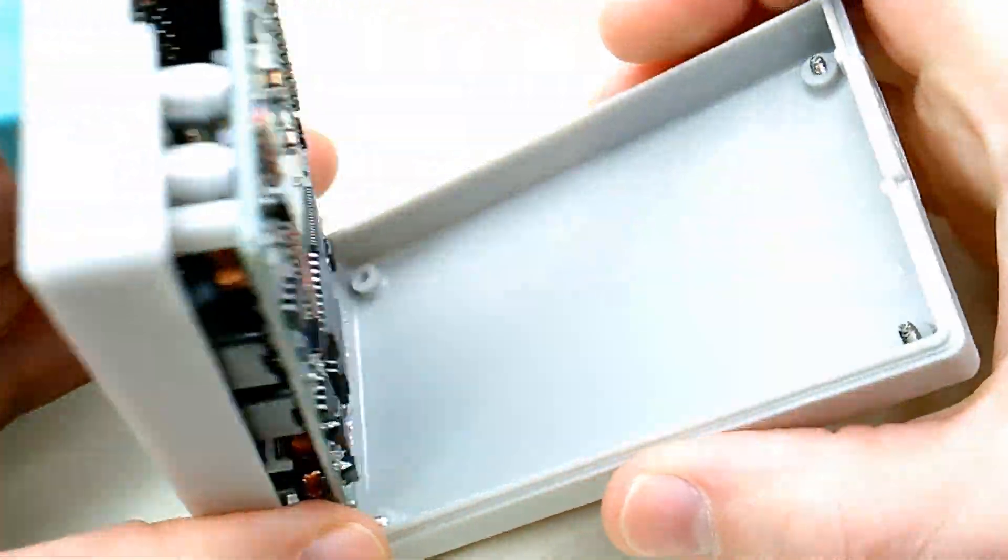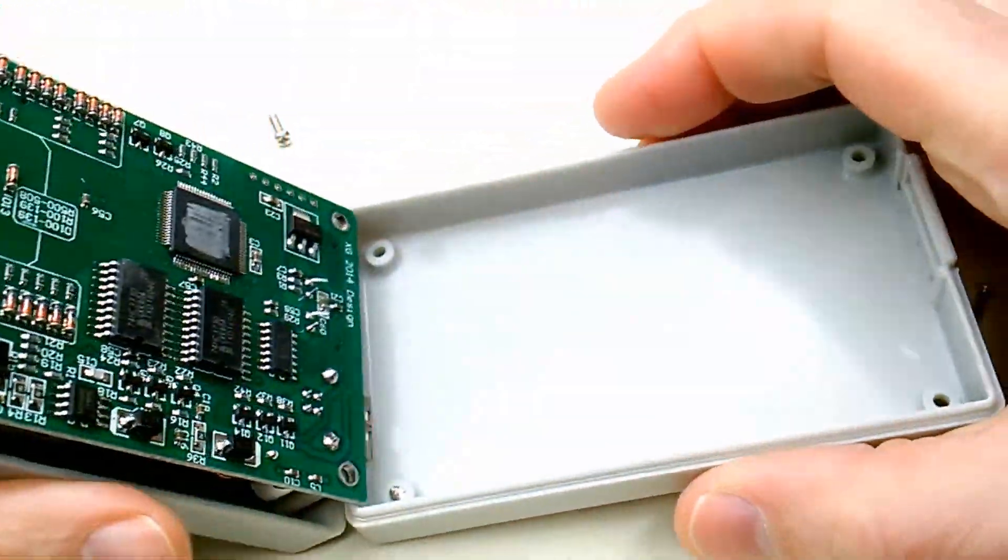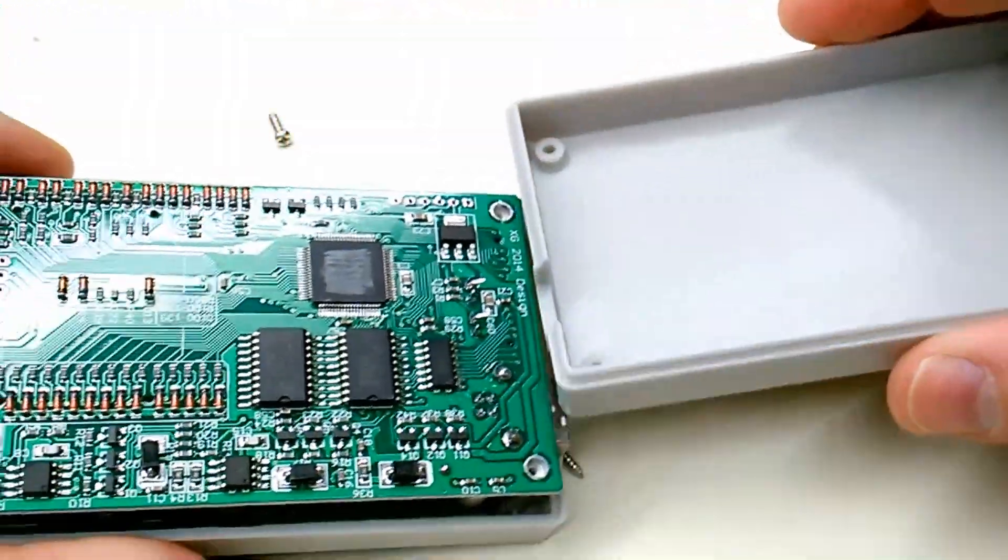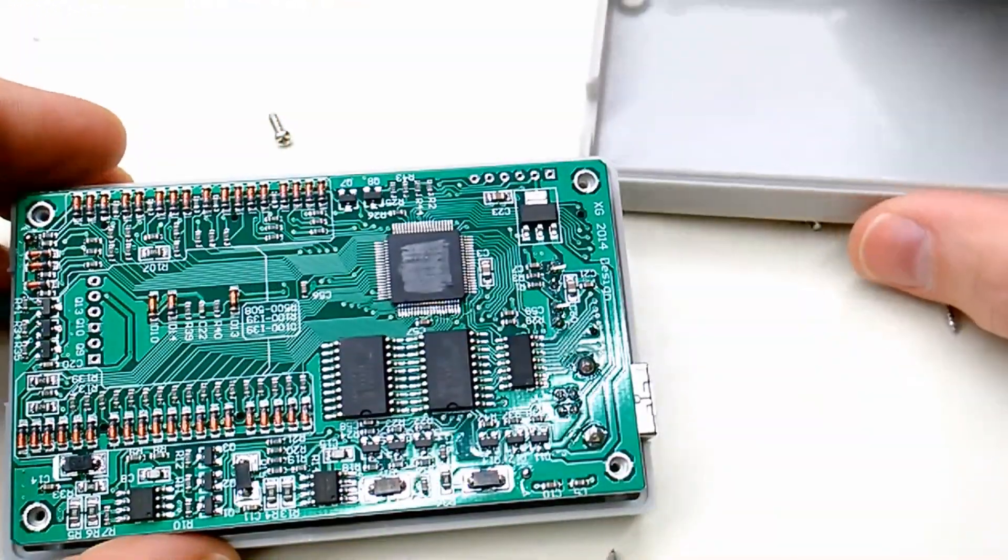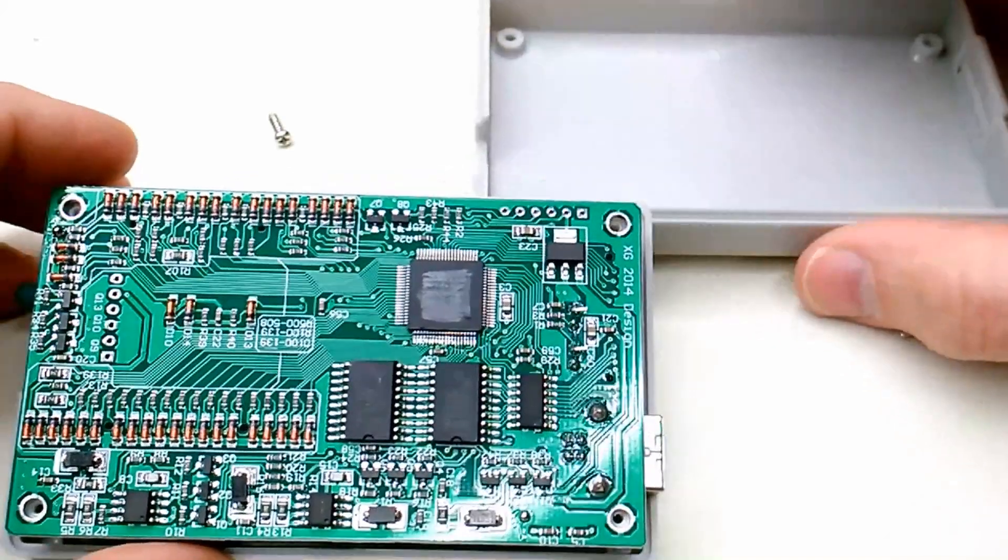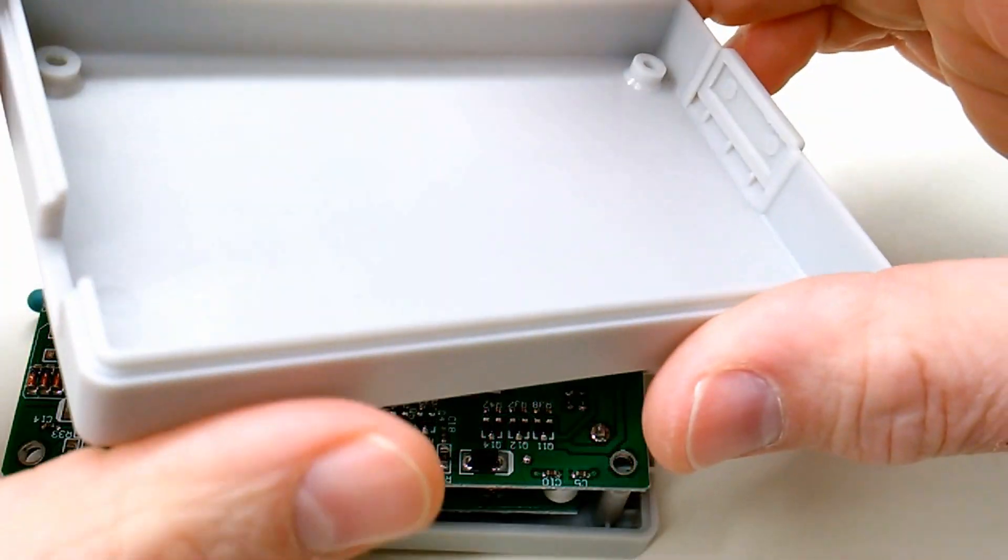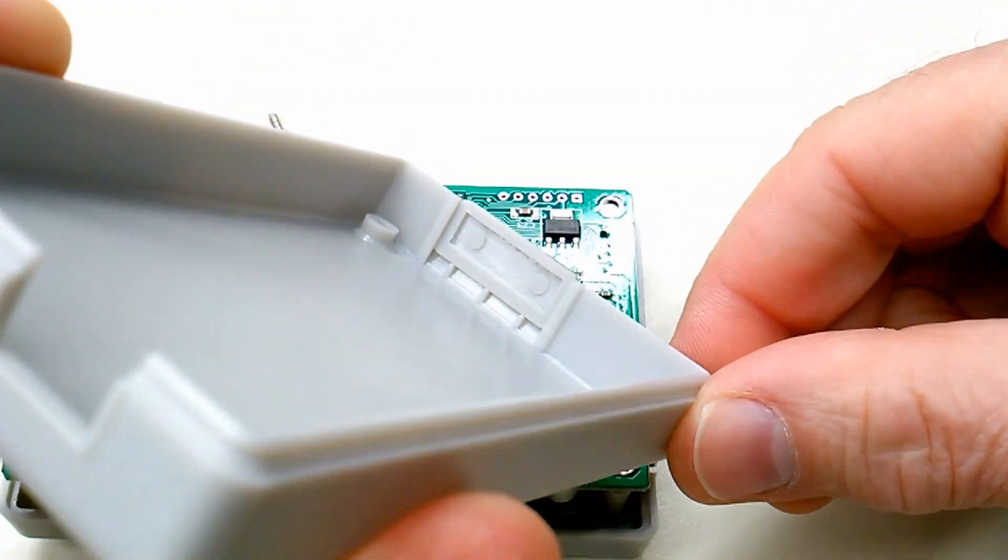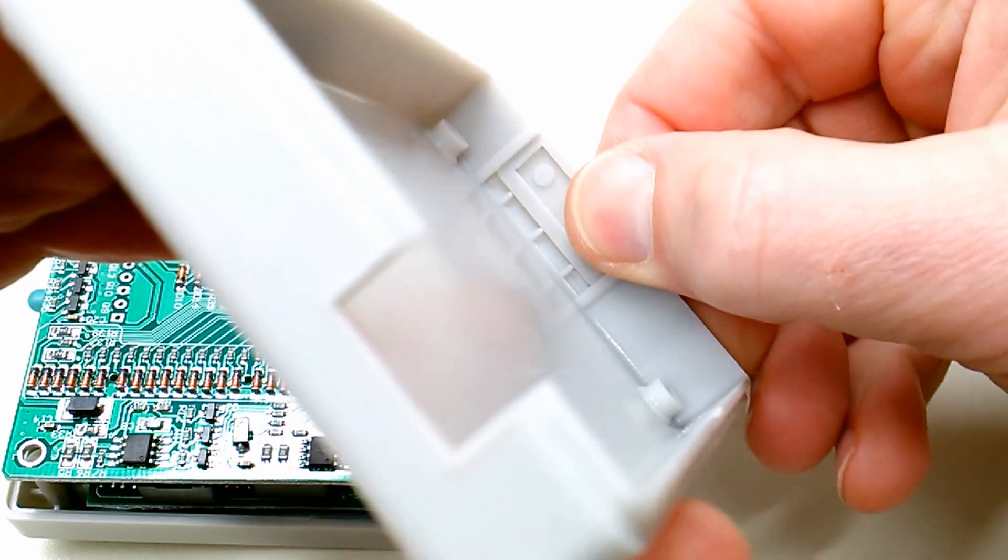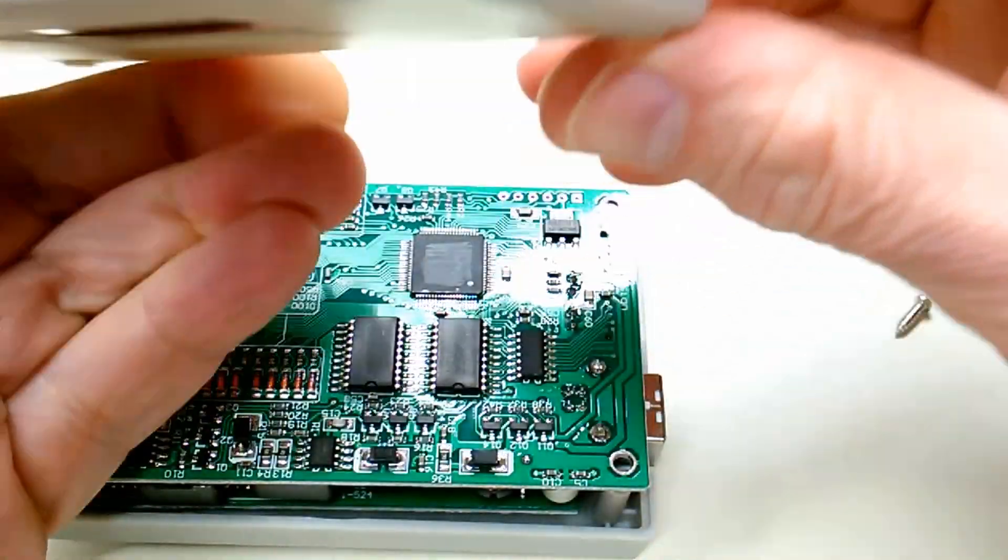With only four screws to remove, this is really easy to open. The first thing I want to look at is this ICSP cap covering the hole here on the side.